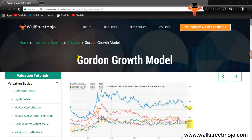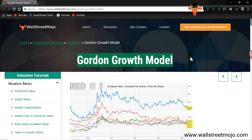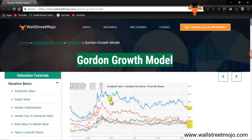Today we are going to learn something really important: Gordon's Growth Model. It is used for valuation purposes, for finding the market price per share. Gordon's Growth Model is also known as the Dividend Discount Model, which is used to evaluate the intrinsic value — that is, the price of a stock — exclusively by discounting the future dividend payments made by the company.